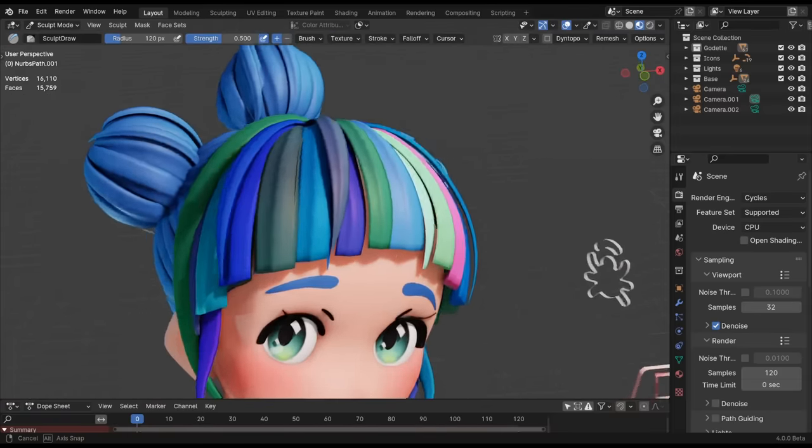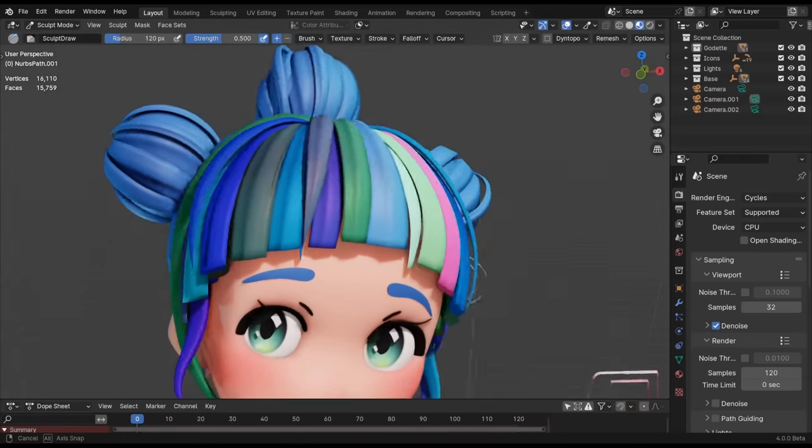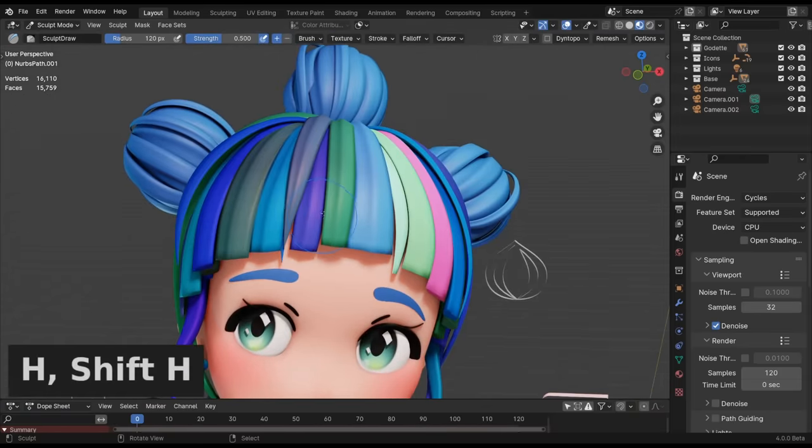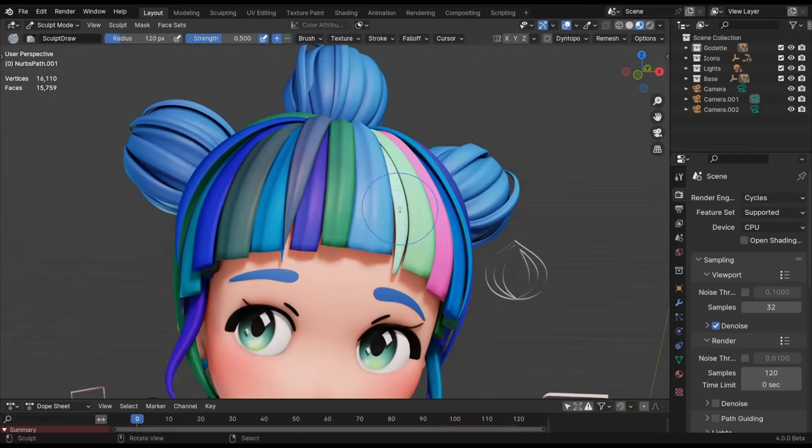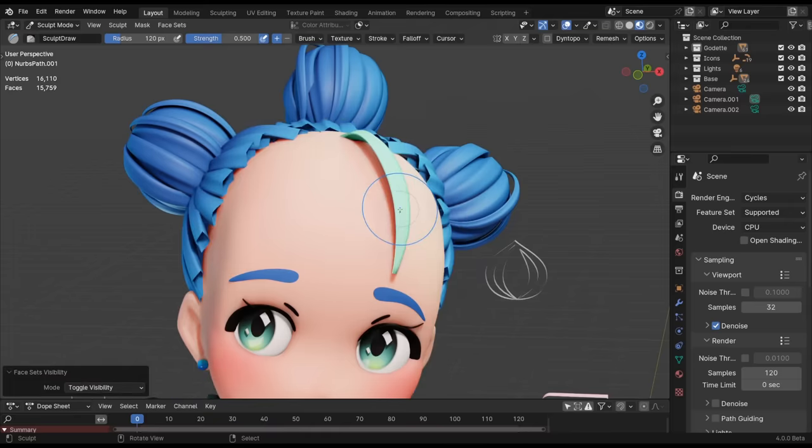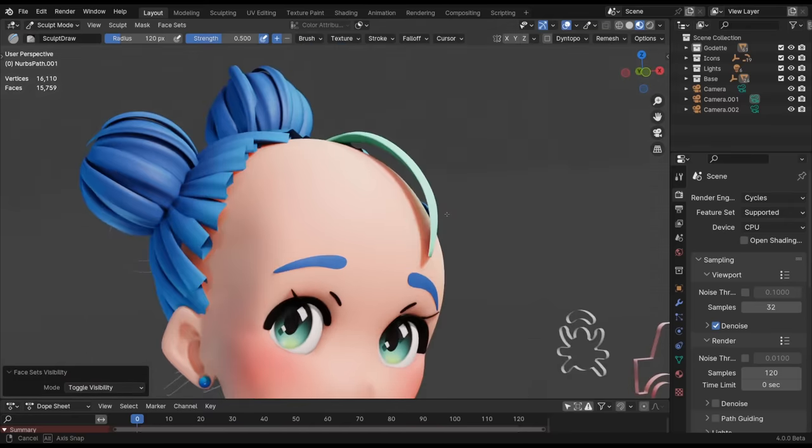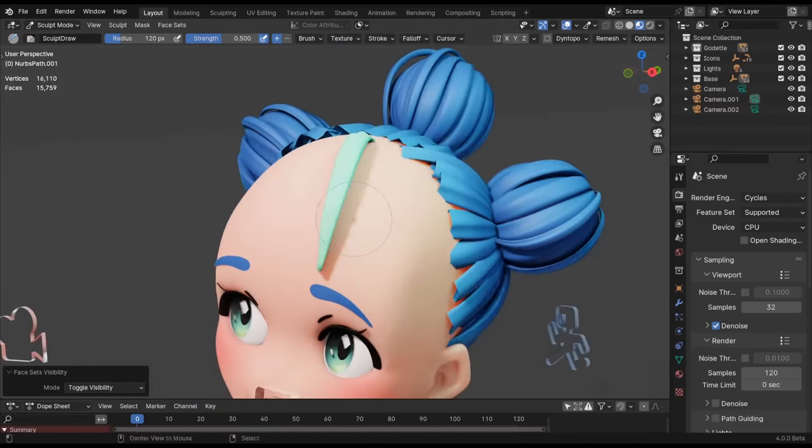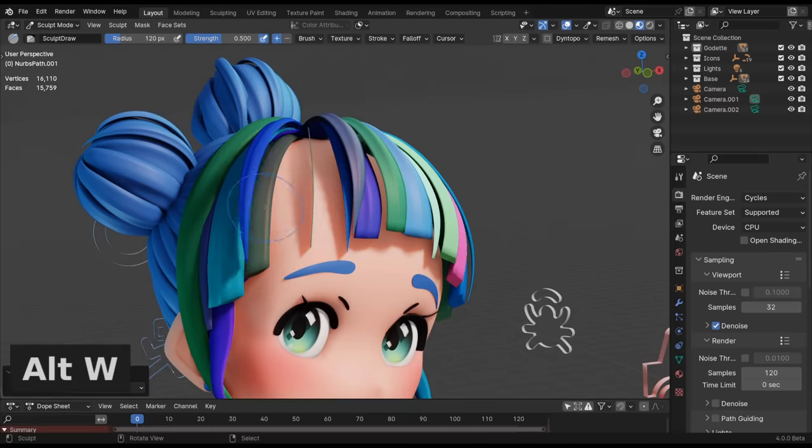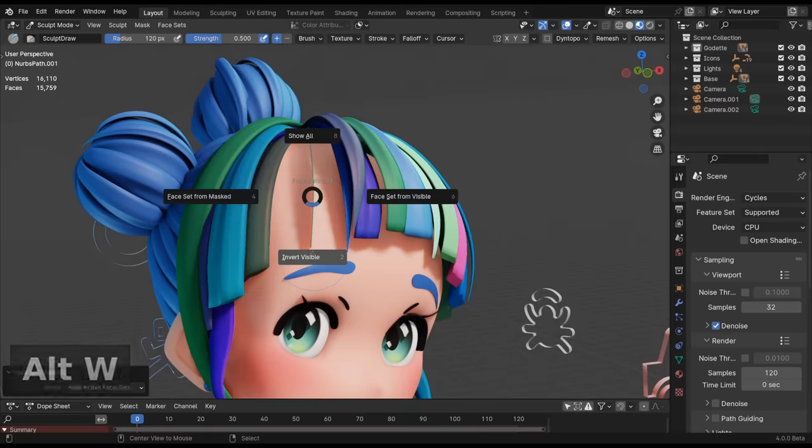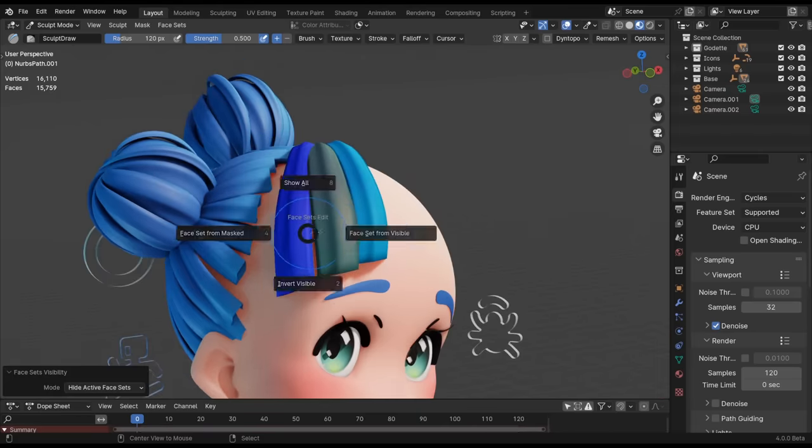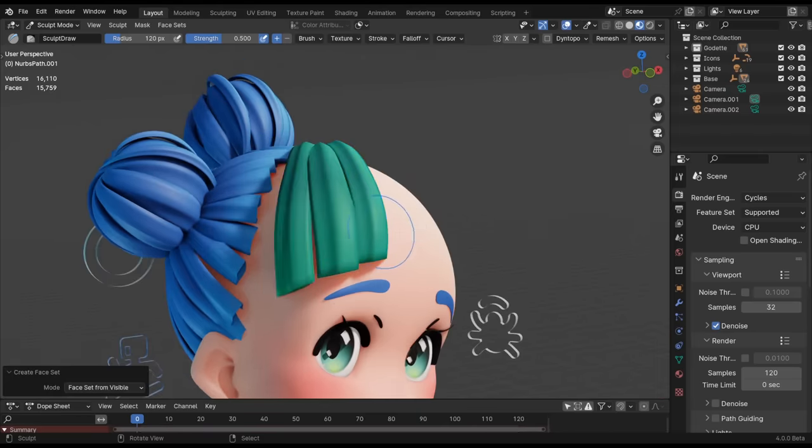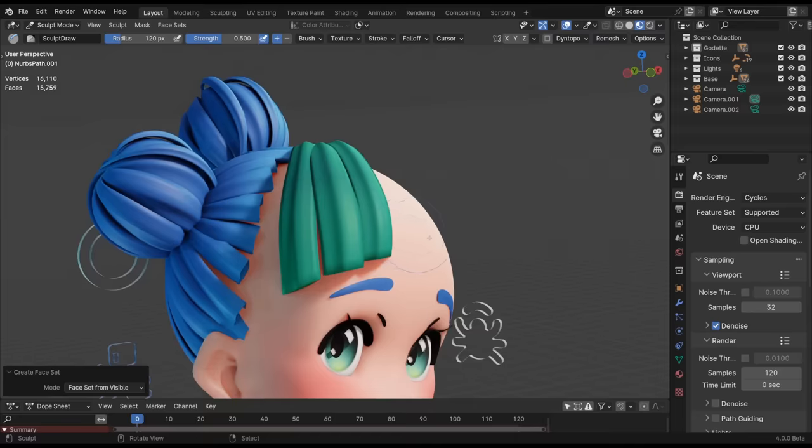Sculpt mode specifically got a few updates too. H and Shift H are now flipped. This makes hiding more consistent with all the other modes in Blender. Alt W is now used for the face set pie menu to avoid some conflicting shortcuts. Previously, it was on W.